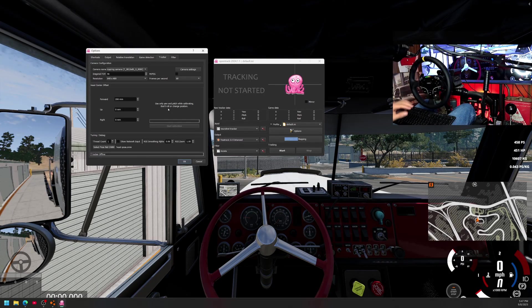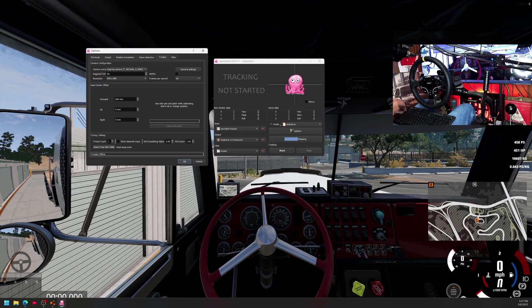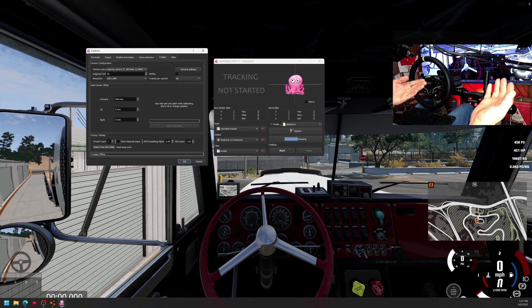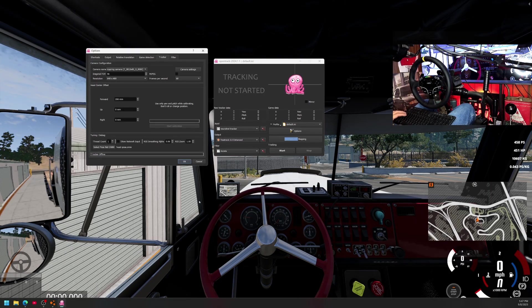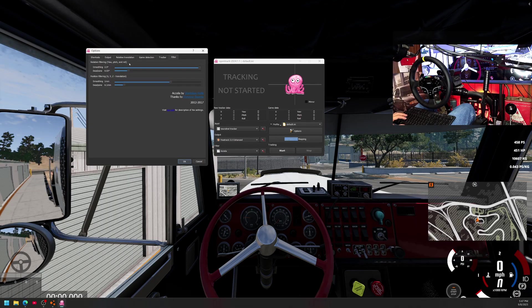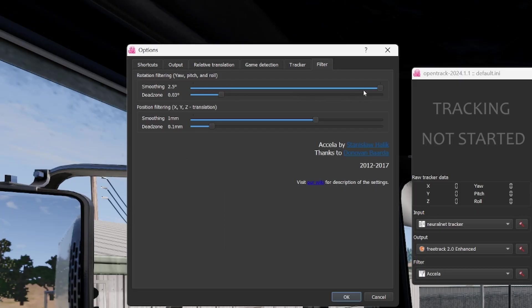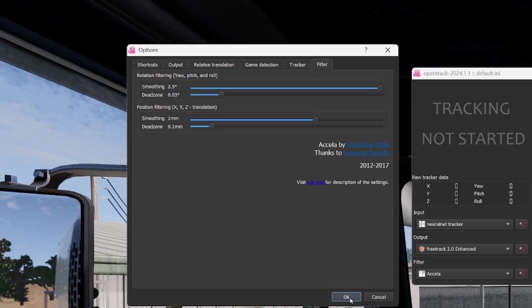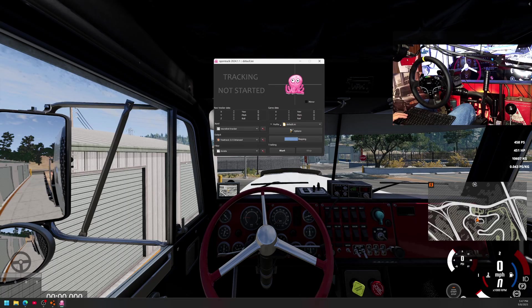And then filter, just crank this top one up here all the way up. Crank that smooth and all the way up. And okay. Next big thing, mapping.